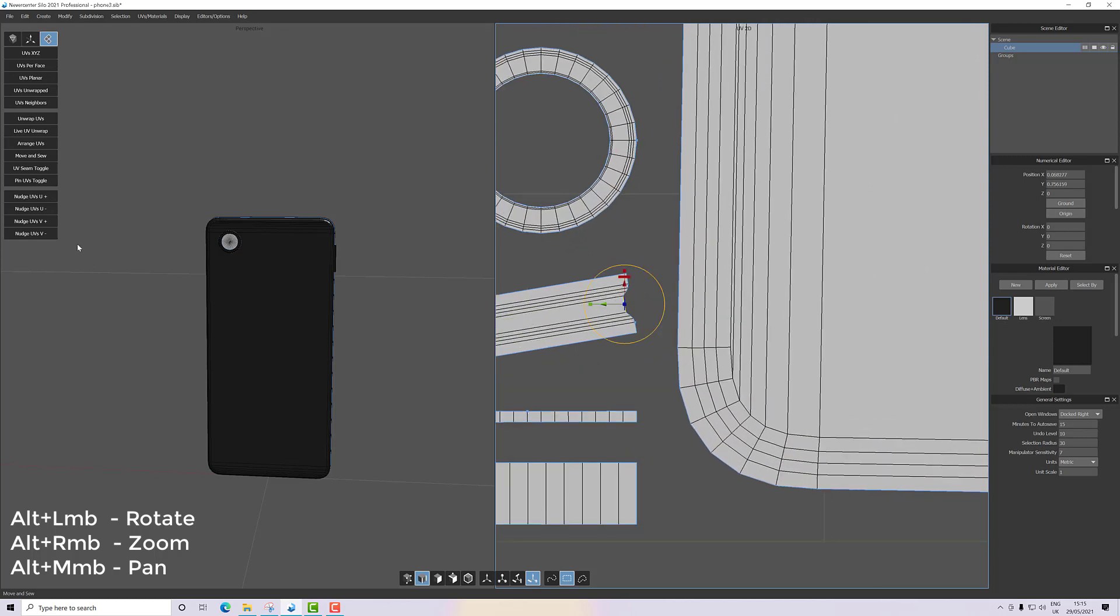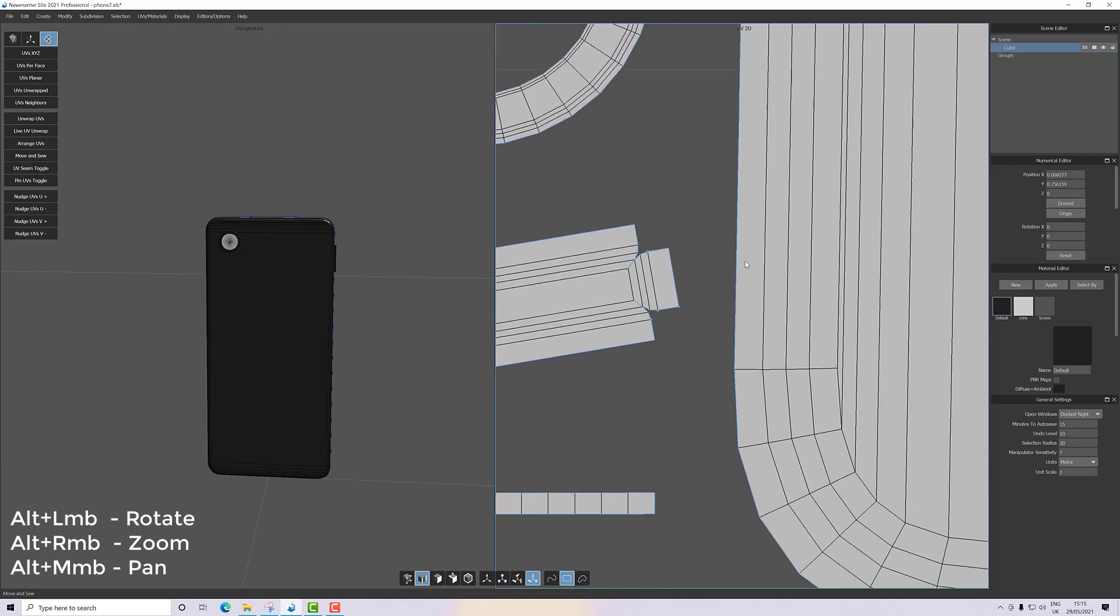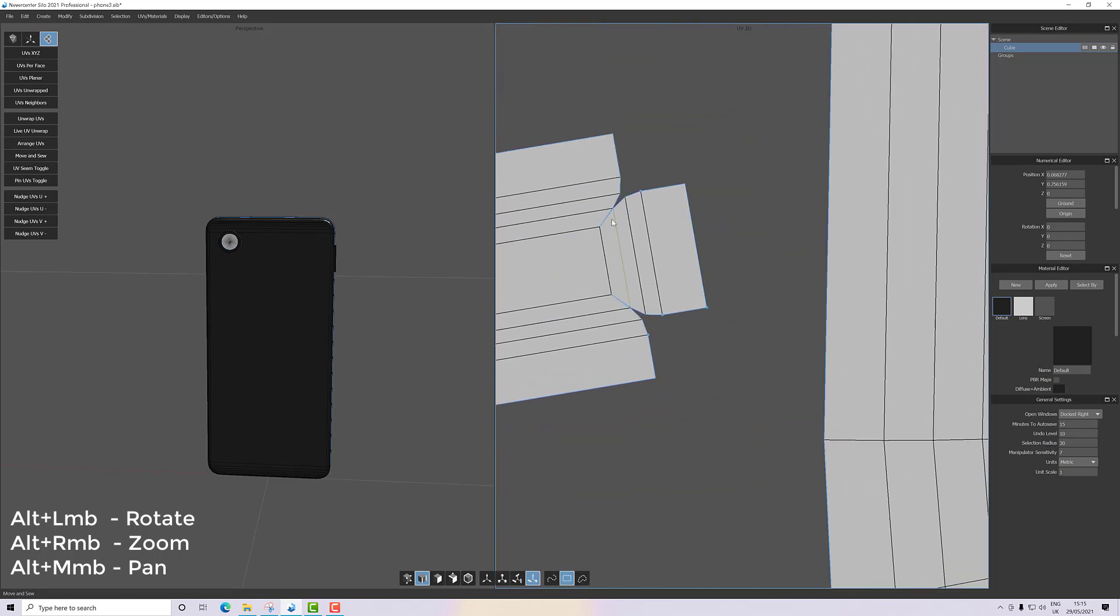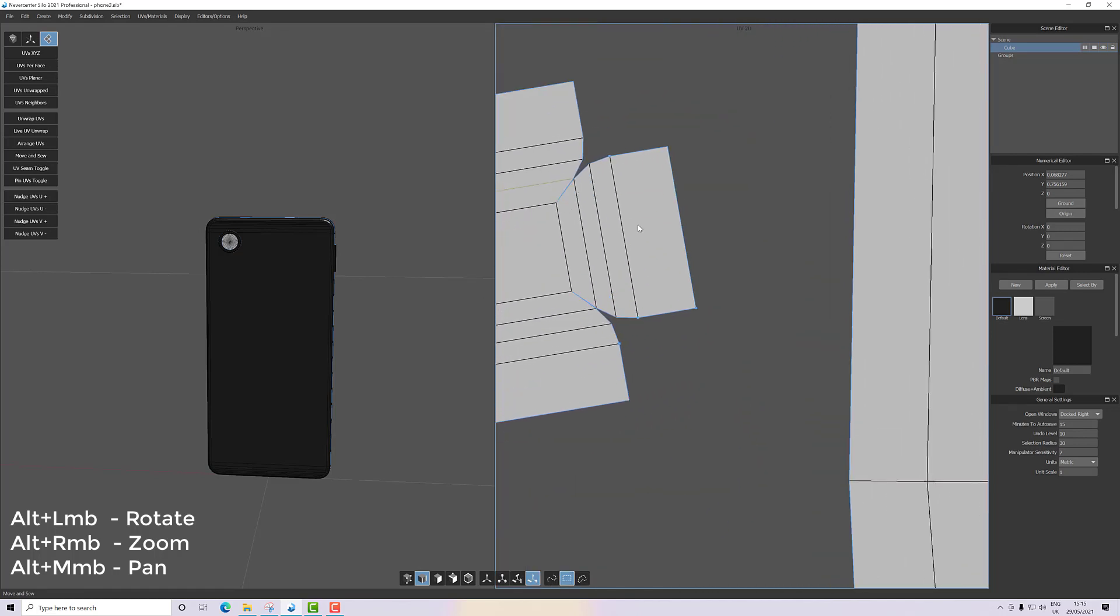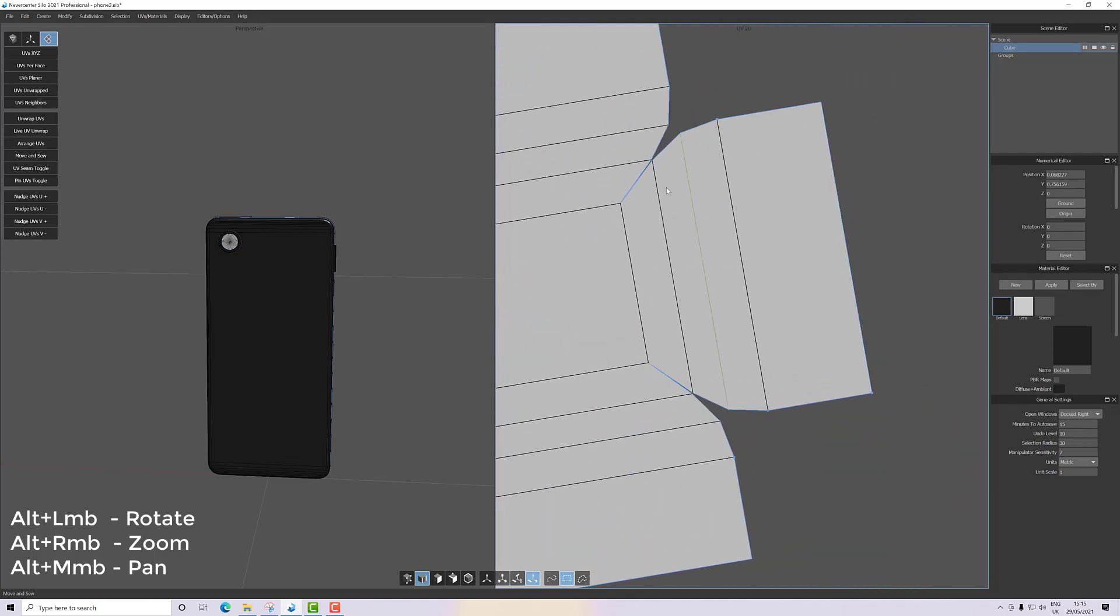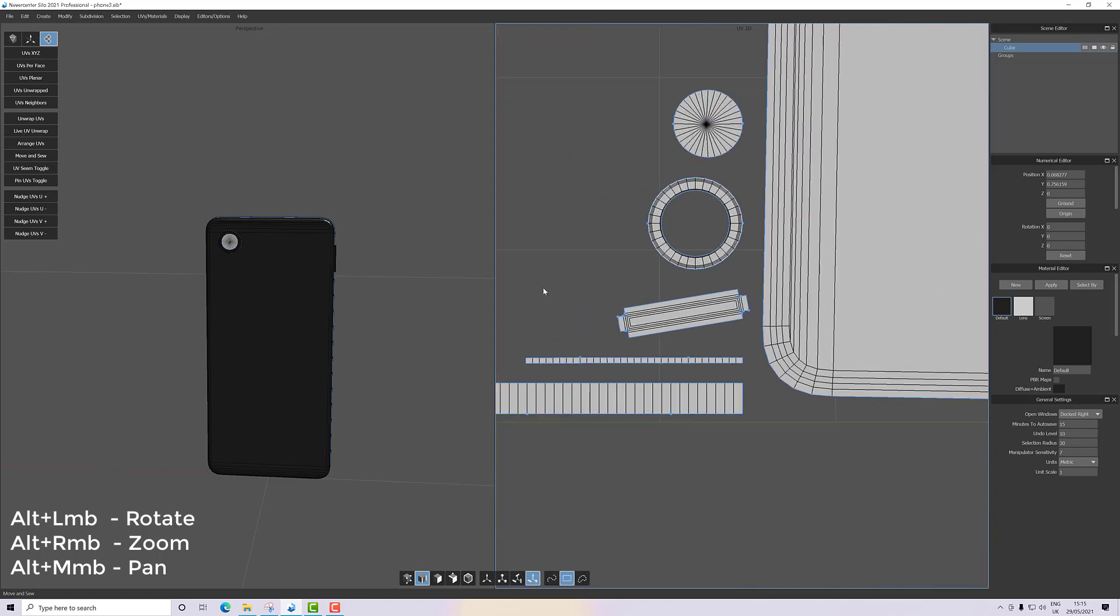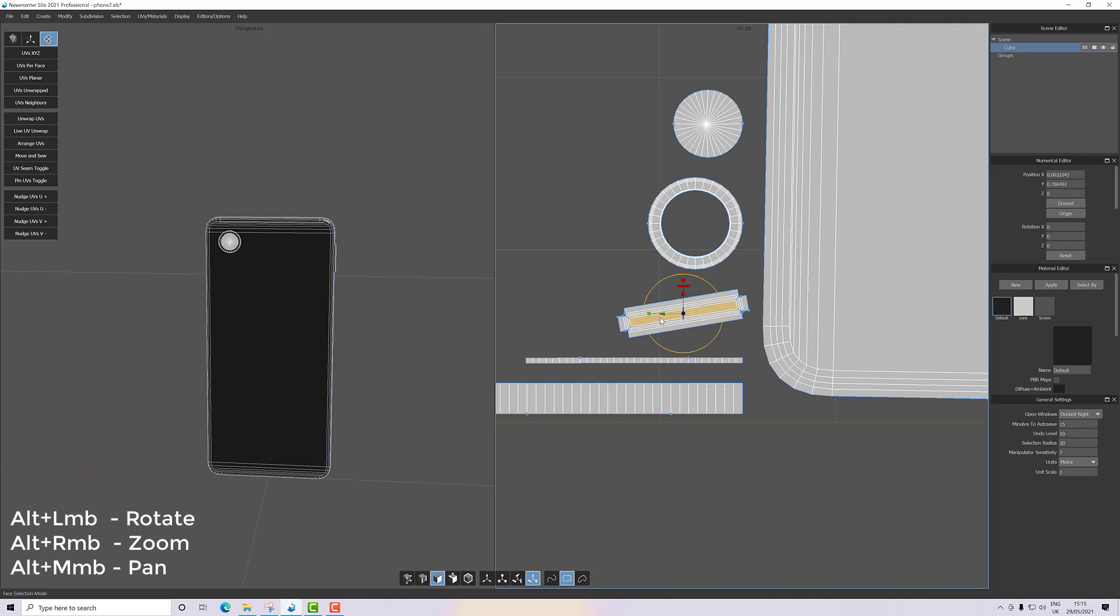Just be careful there aren't bits of overlap going on. You can adjust those as required. Let's make this a little bit more straight. There we go.